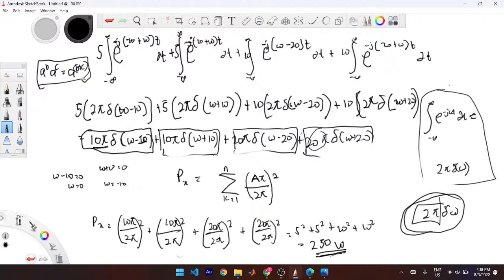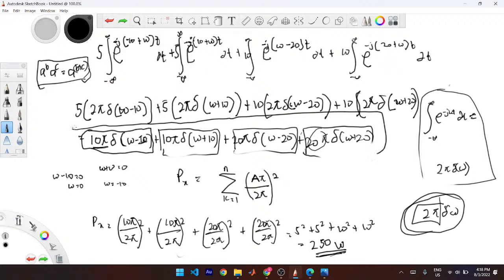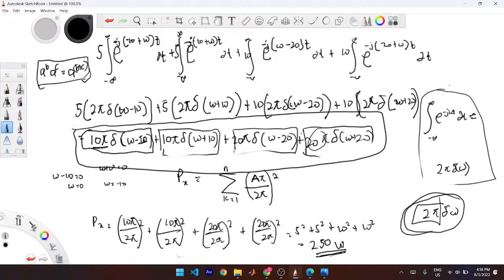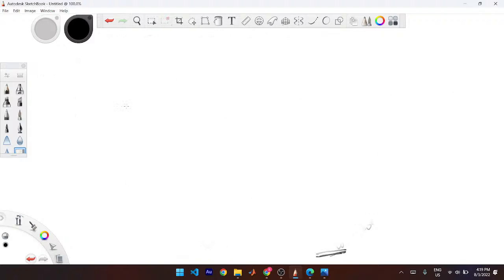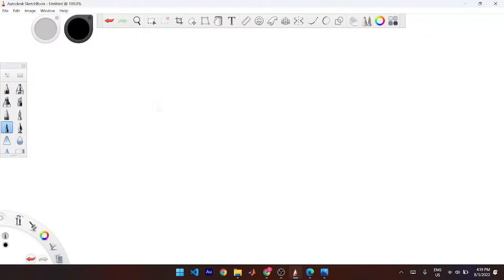The average normalized power is 250 watts. So the process is: first find the Fourier representation of the function using cos θ = (e^{jθ} + e^{-jθ})/2, write it in the standard spectral form, then divide each coefficient by 2π, square them, and sum everything up. Whatever you get, present it in watts.